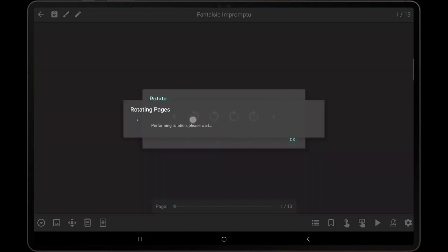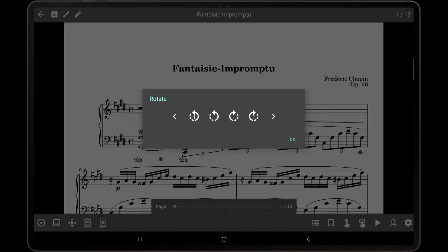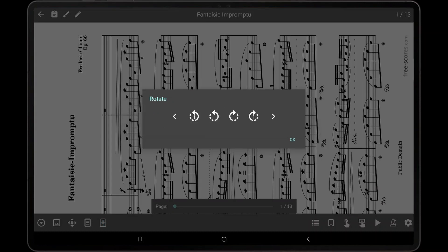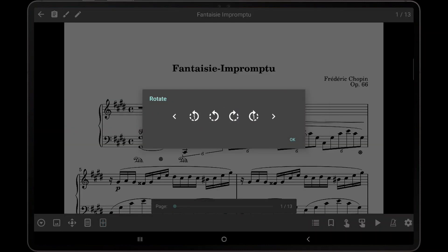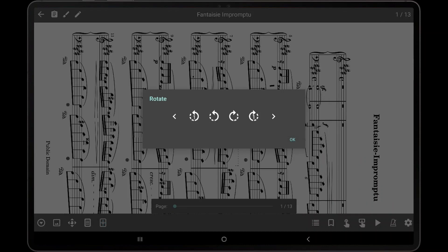To rotate the entire file at once, tap either of the two icons in the center. The left icon will rotate all pages 90 degrees counter-clockwise, while the right icon will rotate all pages 90 degrees clockwise.